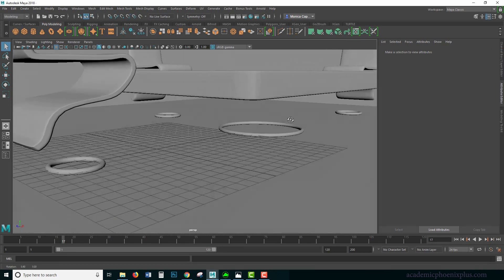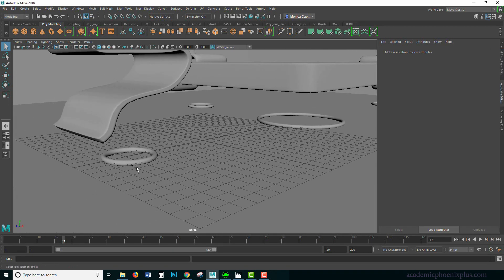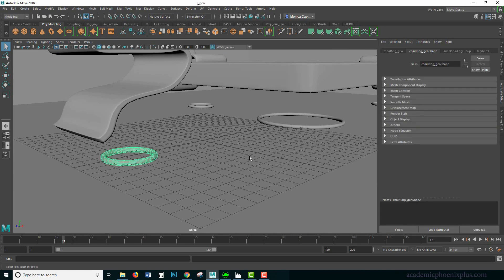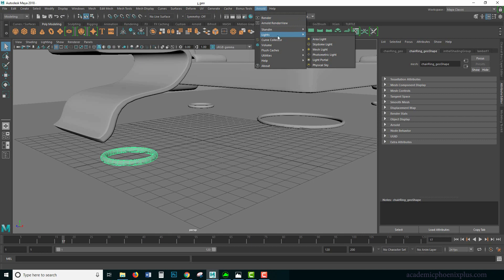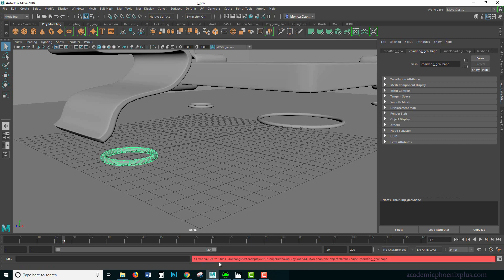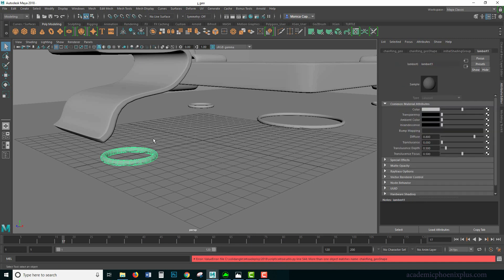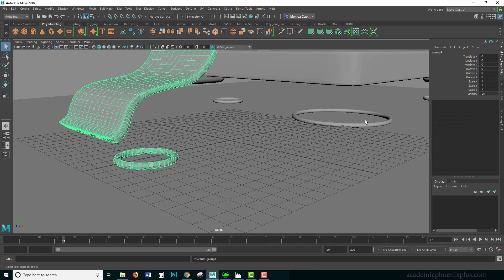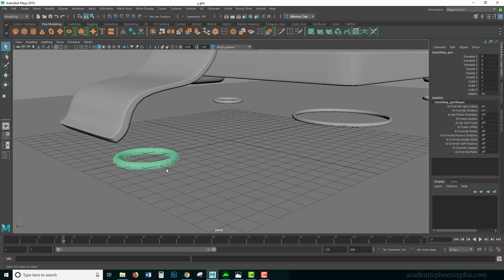So I'm going to create an Arnold light, and you're going to see something called a mesh light. It gives me a warning that says there are a bunch of objects called chair, ring, geo shape. The reason why is because we duplicated them as a group instead of duplicating the objects individually.